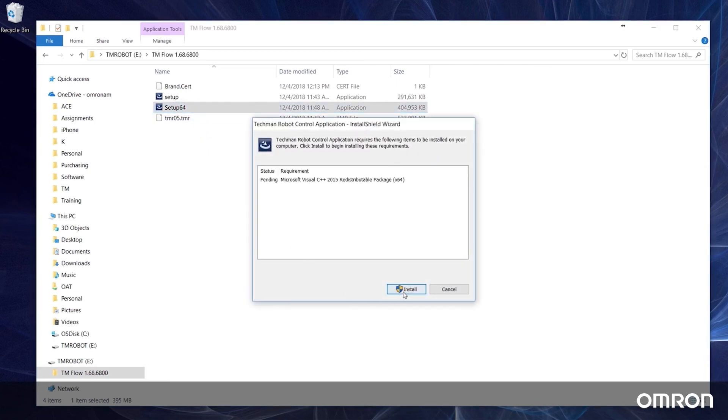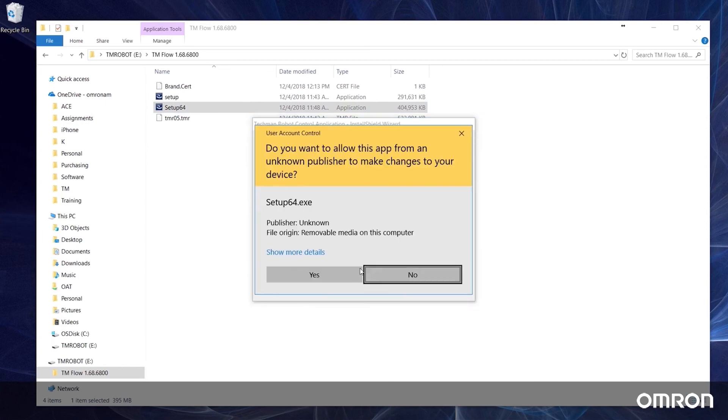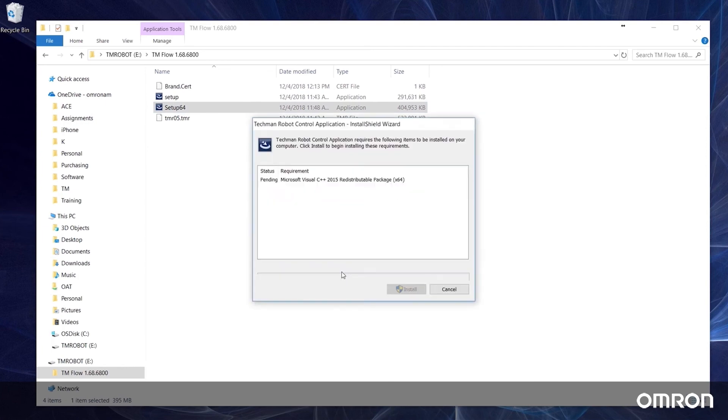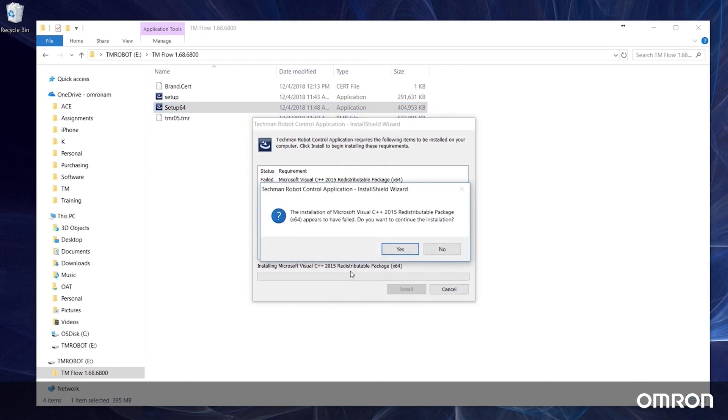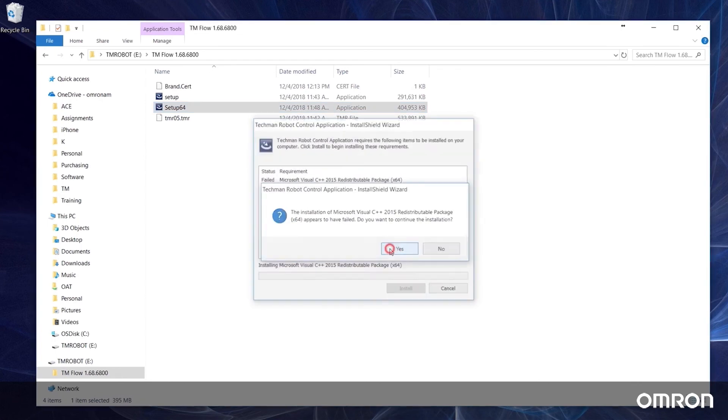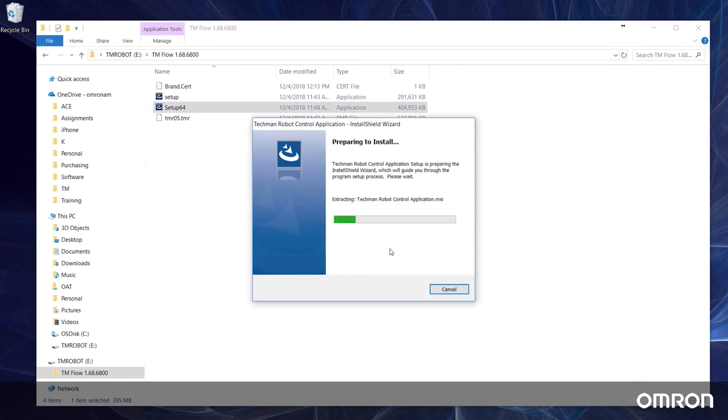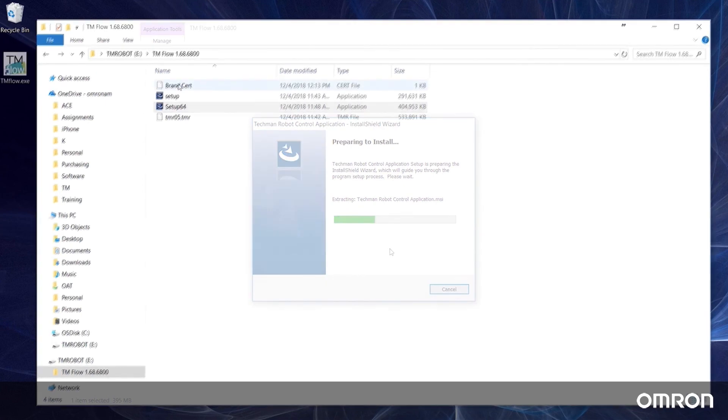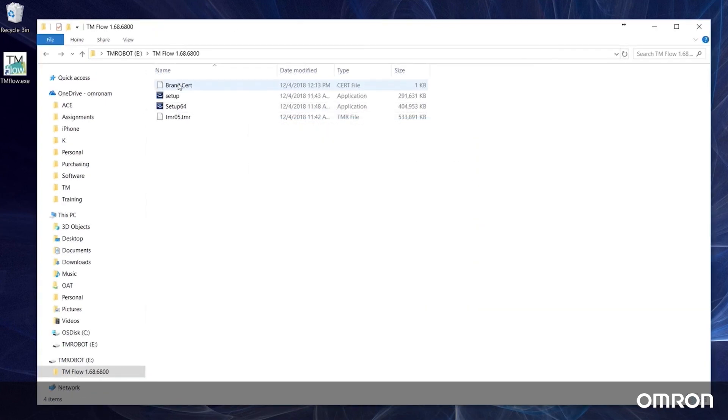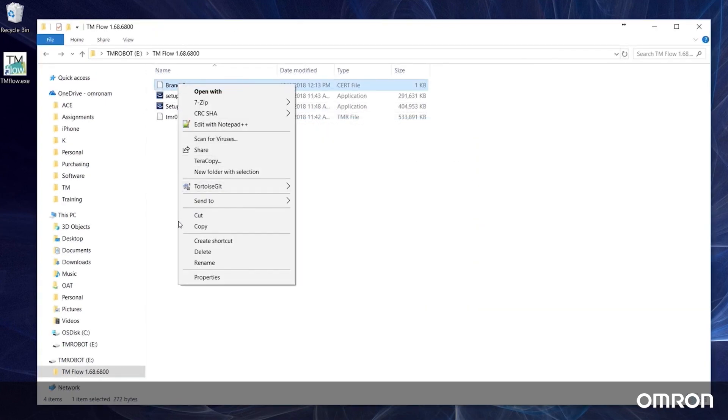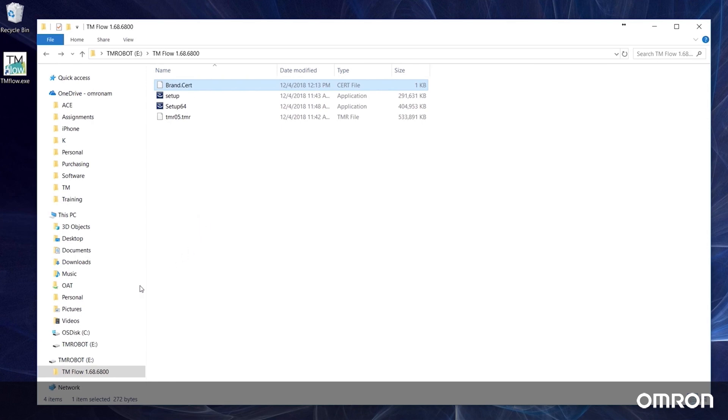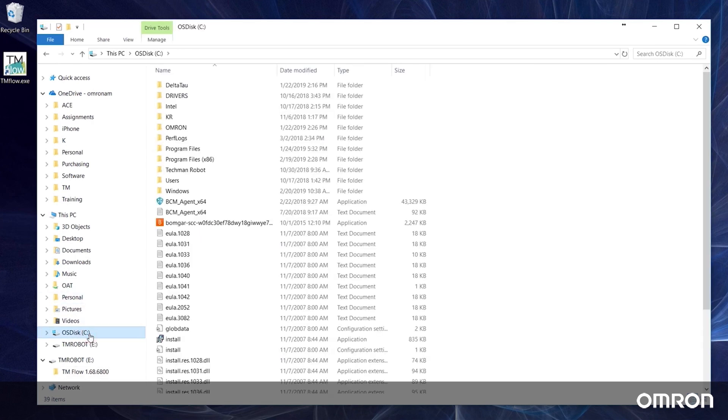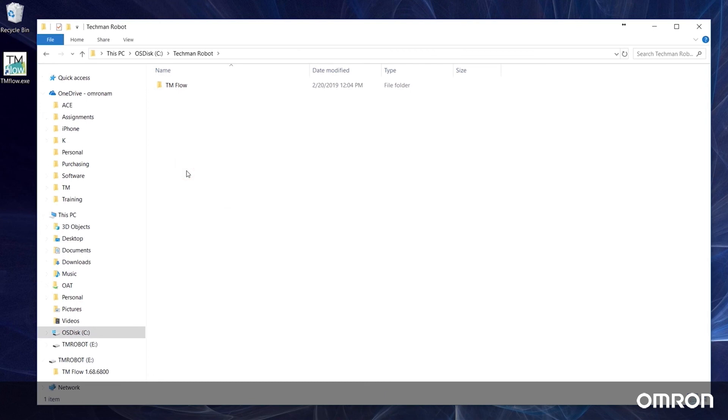Click through the install wizard and wait until TM flow has been successfully installed. Once TM flow has been installed, there is one more step before you can begin using the program. Copy the brand.cert file in the same zipped folder as the new version of TM flow and paste it into the main TM flow folder located on your C hard drive. You are now ready to use TM flow on your external Windows device.